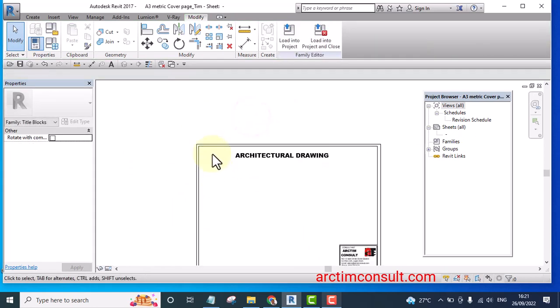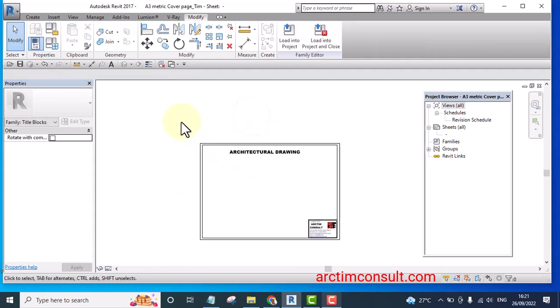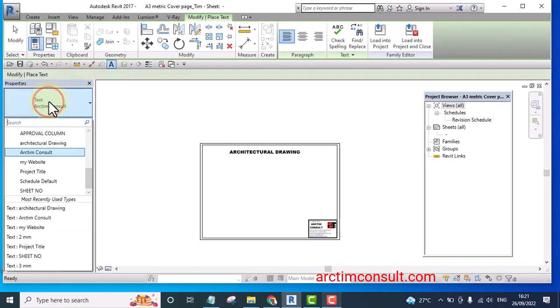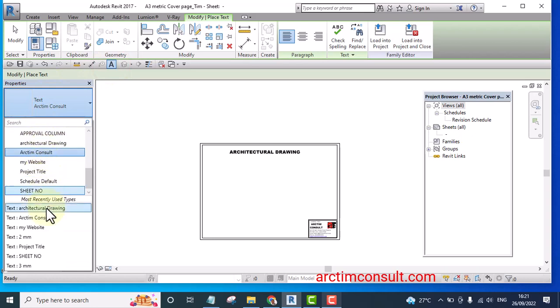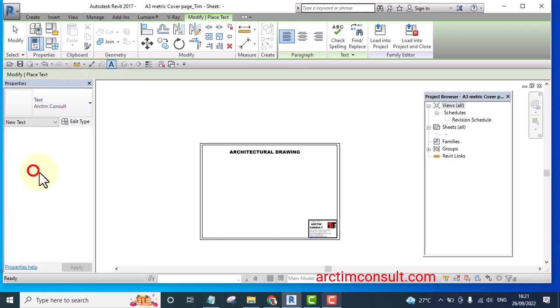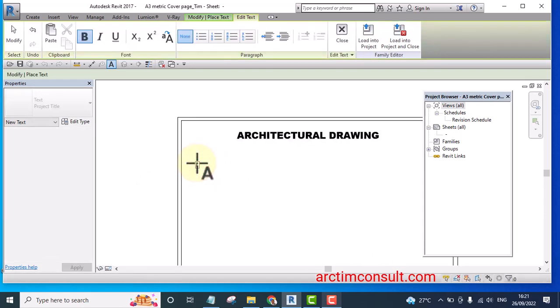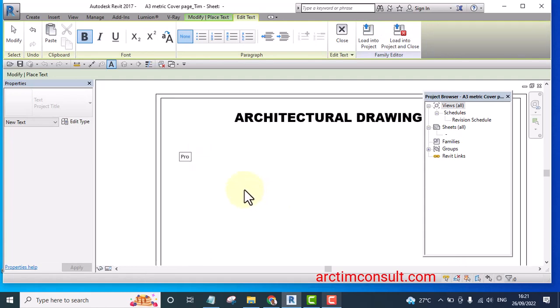And I'm going to bring another text and select another one. Let's say I bring in project title two and I give it as projects. They can all be capital. Projects. And it looks tiny. Let me make it bigger.